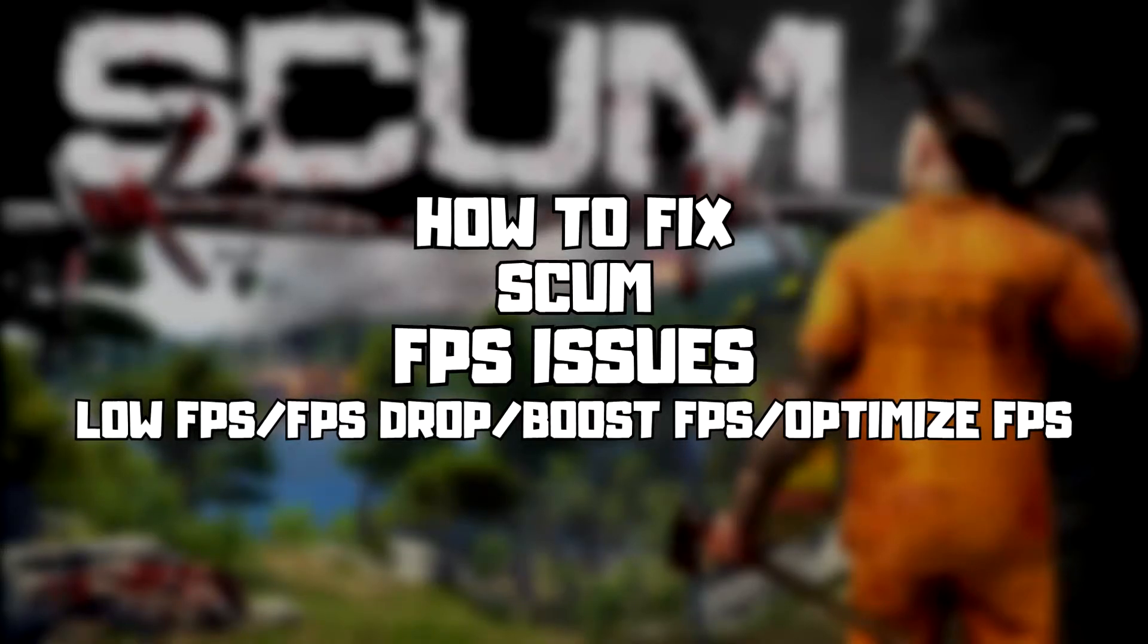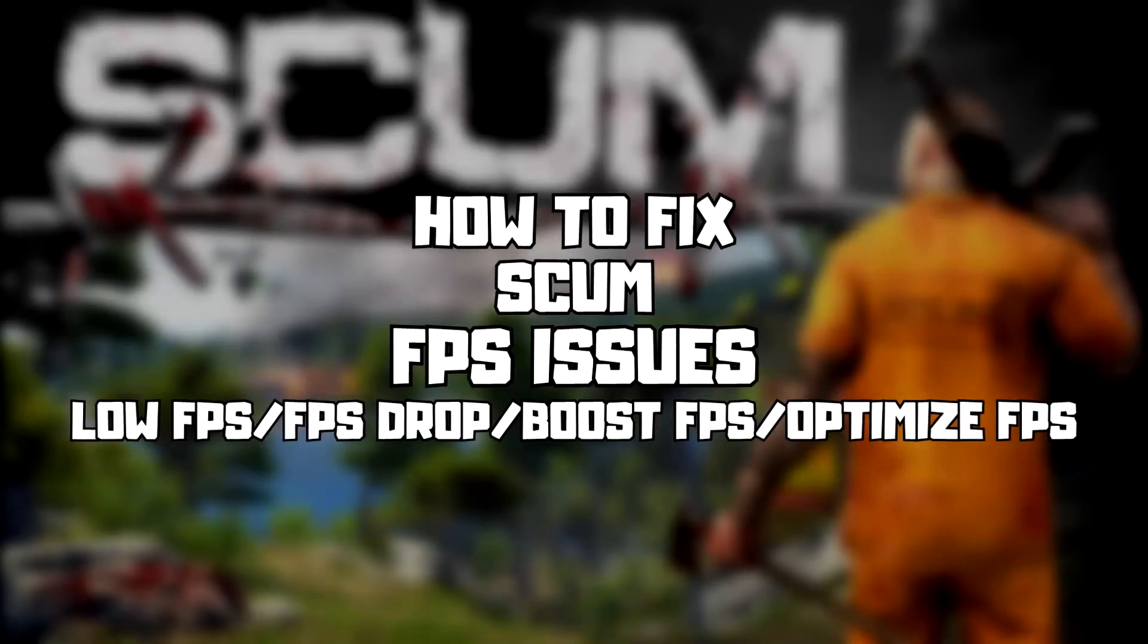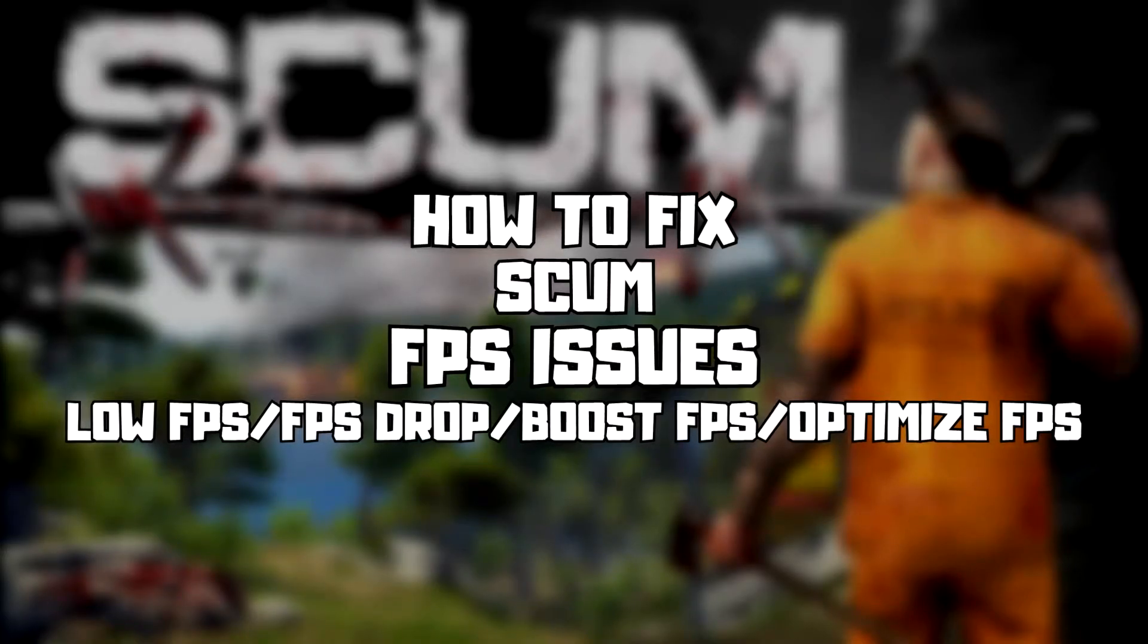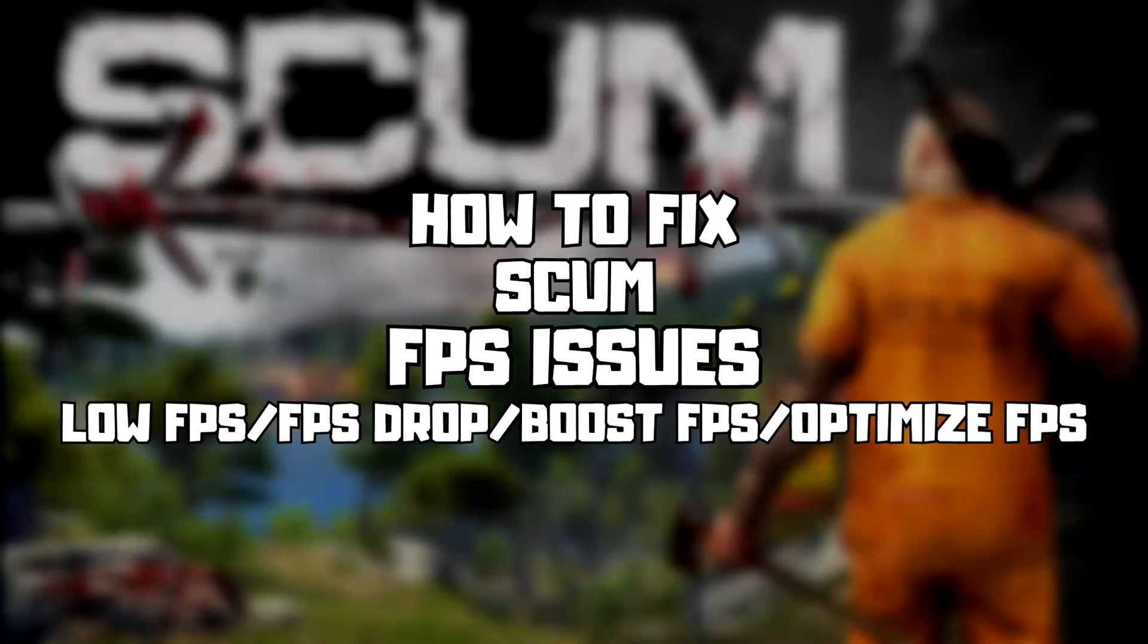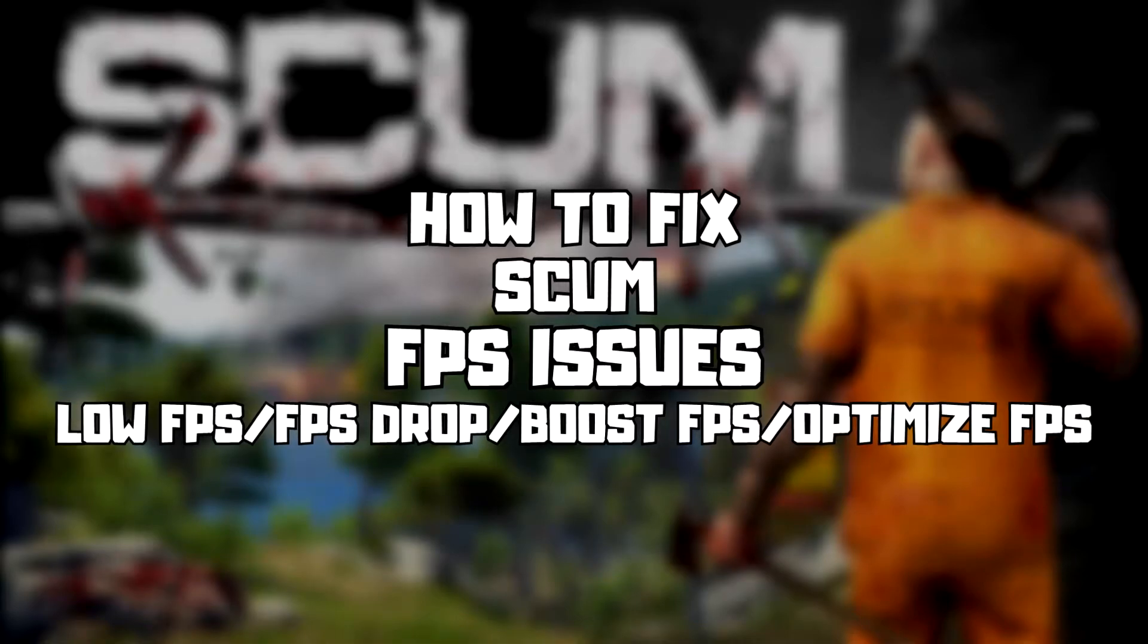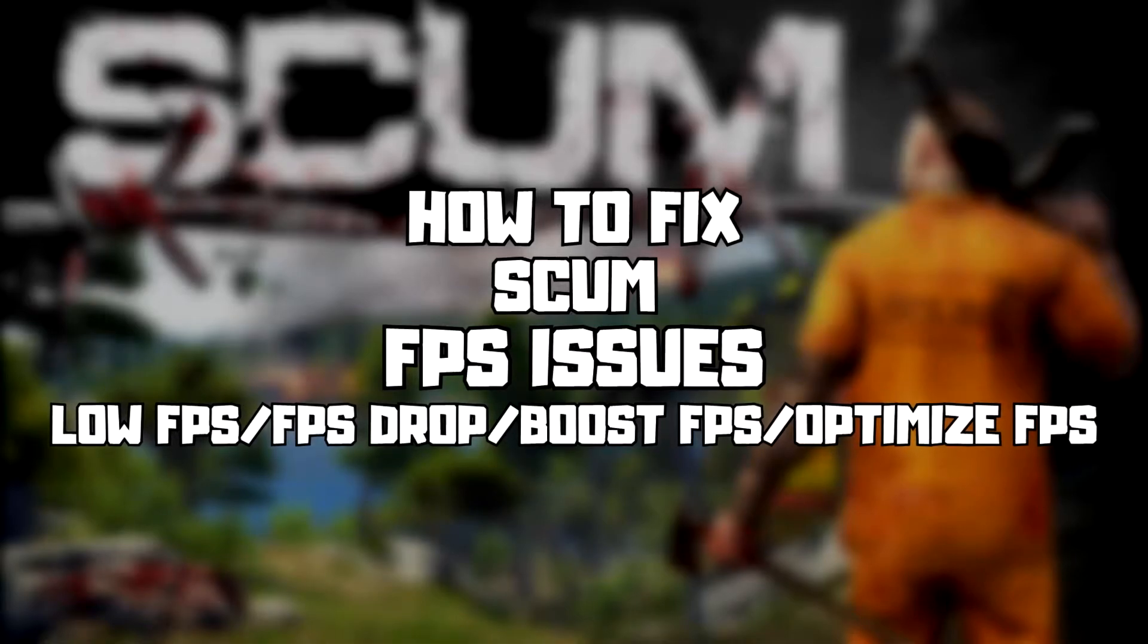Welcome to my channel. In this video, I'm going to show how to fix game FPS issues. Follow my steps.